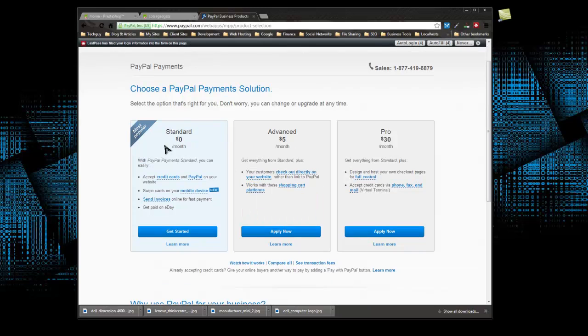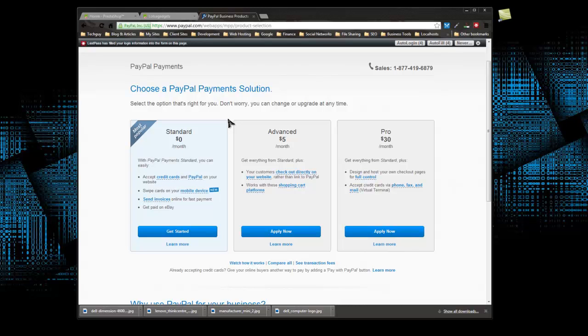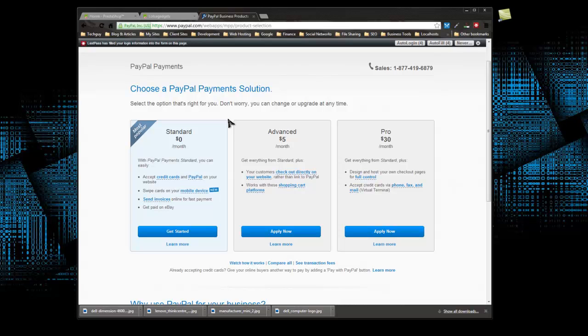The most popular is the standard account, which is zero dollars a month and allows your customers to pay through PayPal or with their credit card. The actual payment goes through PayPal servers, which makes it very easy to integrate. You don't need an SSL certificate. Each cart, including PrestaShop, will have a plugin for PayPal where you just add your PayPal email and you'll be ready to take orders.